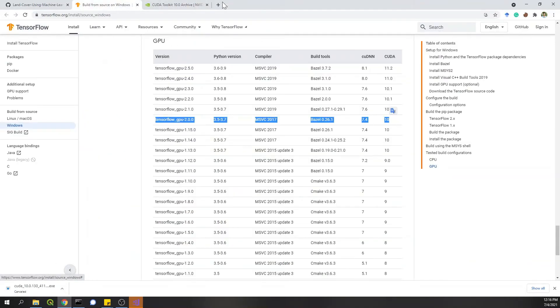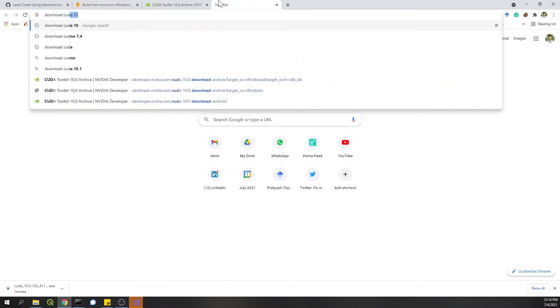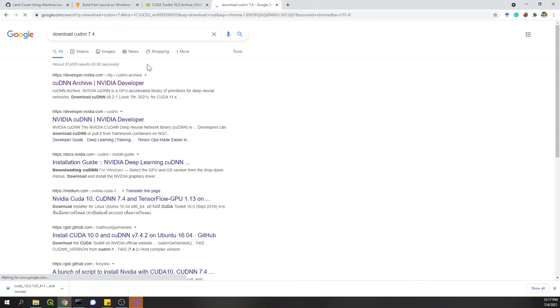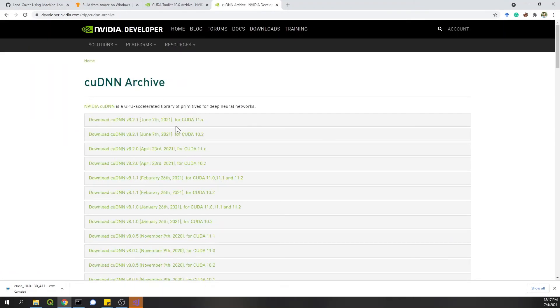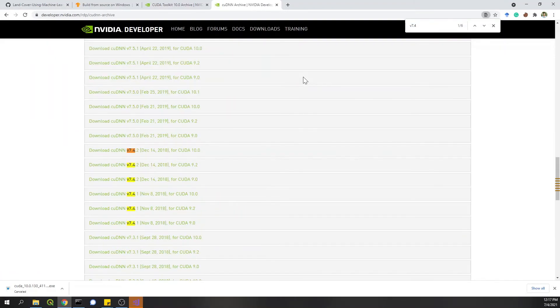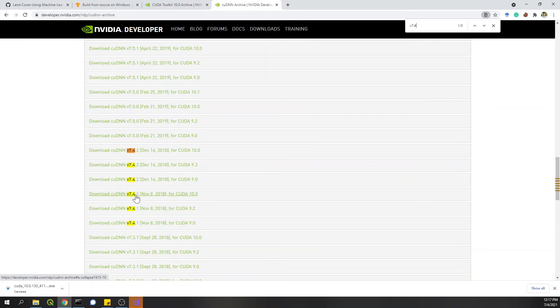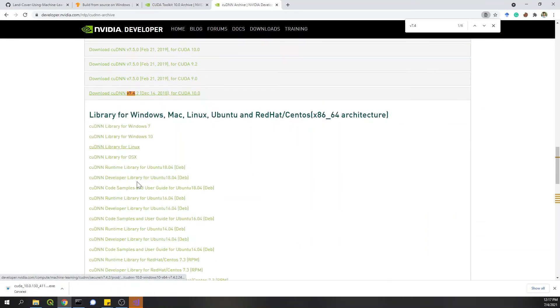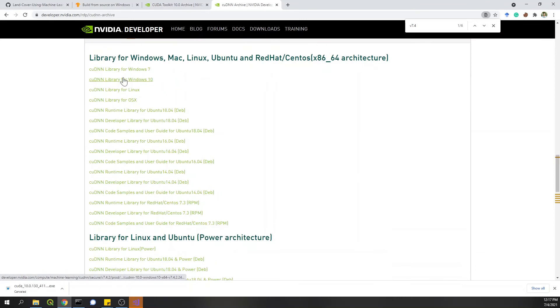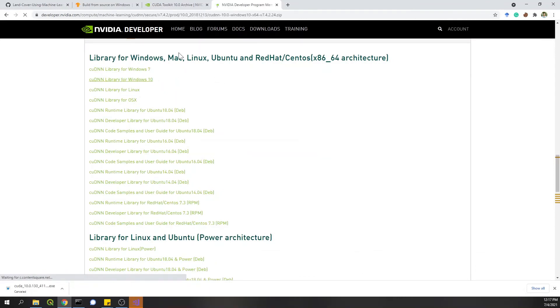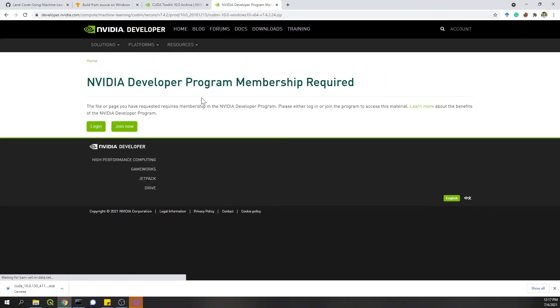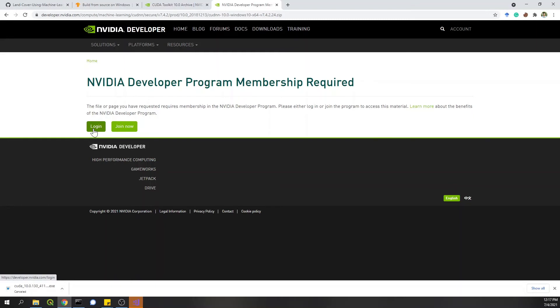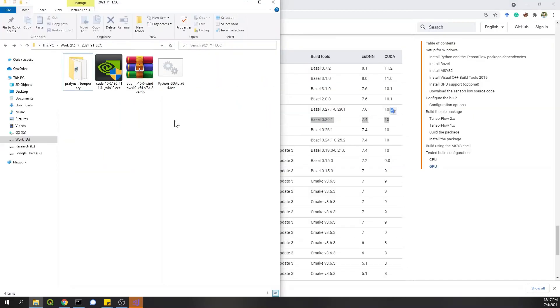Now, the next thing to do is CUDNN 7.4. Again, you have a latest version here, but I'll go to archive, which is the first option. In this archive, I'll do CTRL-F for version 7.4. These are all the options. For CUDA 10, there are two options, 7.4.1 and 4.2. When you click on this, you get different options. I'll download it for Windows 10. Now, it will ask you to log into your NVIDIA account. Either you create an account or log in. I'll log in and download this file.